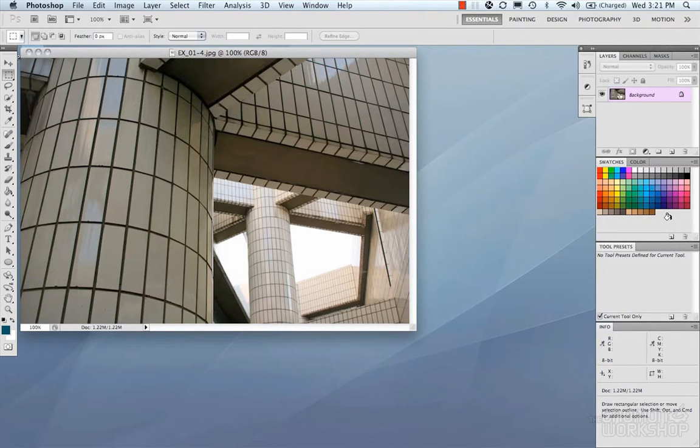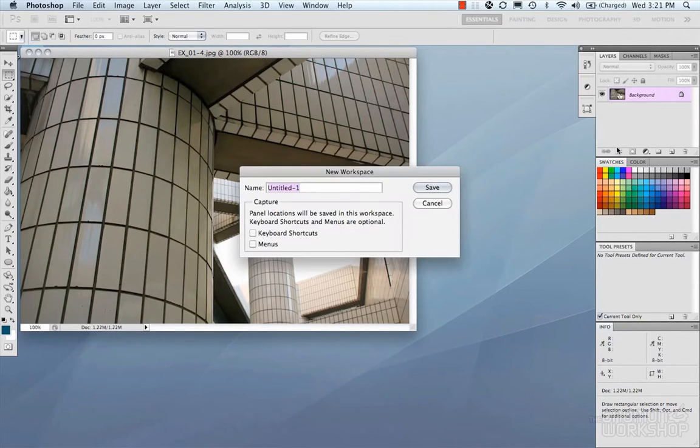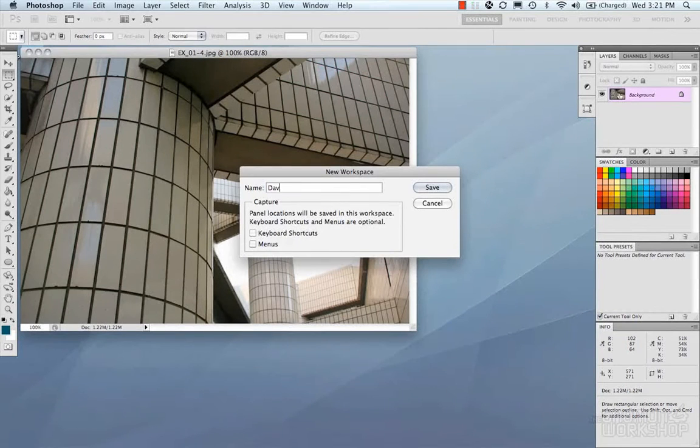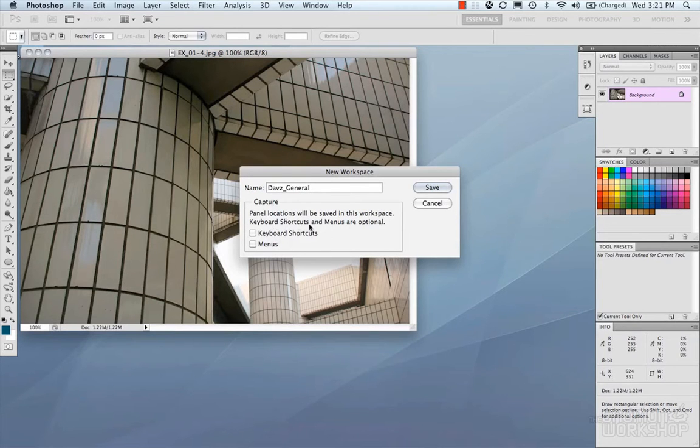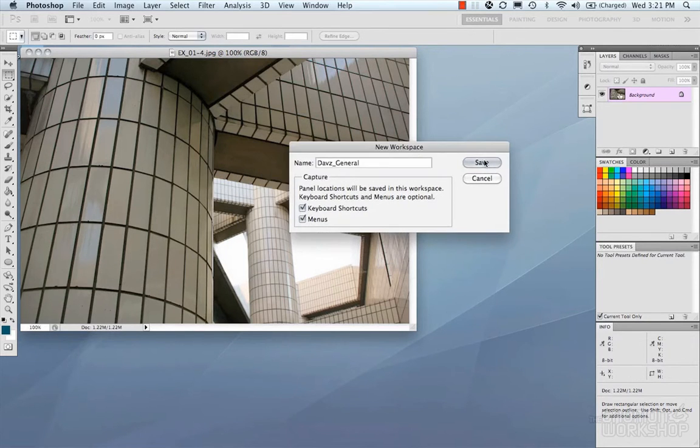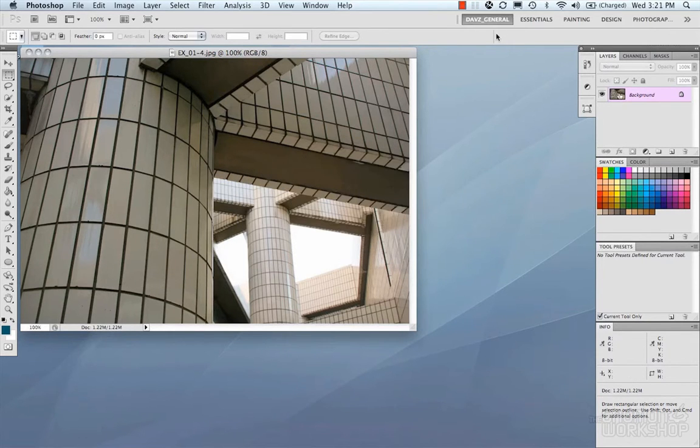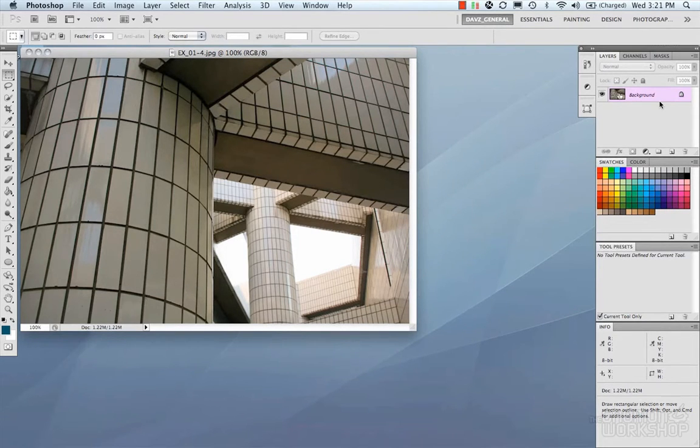So I'm going to save this workspace. And I'm going to go to the arrows here and do new workspace. And I'm going to call this Dave's General I guess. And you can also put in keyboard shortcuts and menus that you shared or that you set up while you're doing this too. So you can save that. And you can see that right now Dave's general is being used, and it's the setup that we just made.